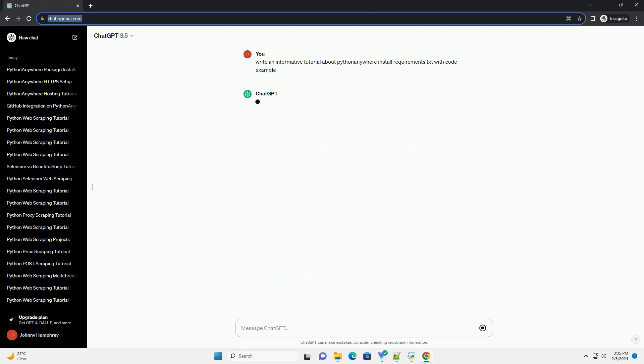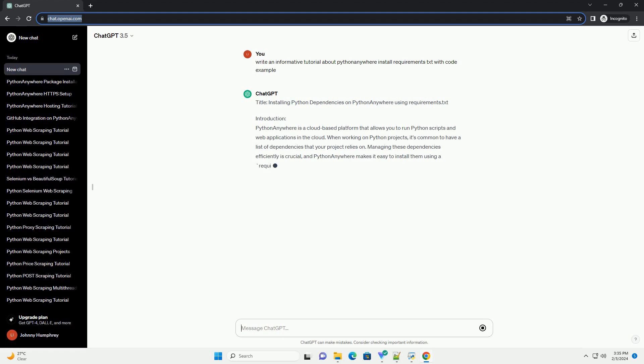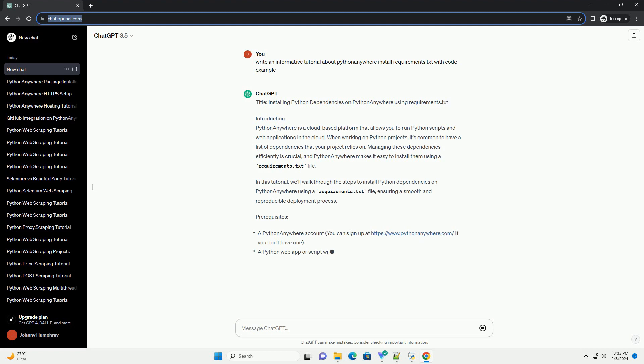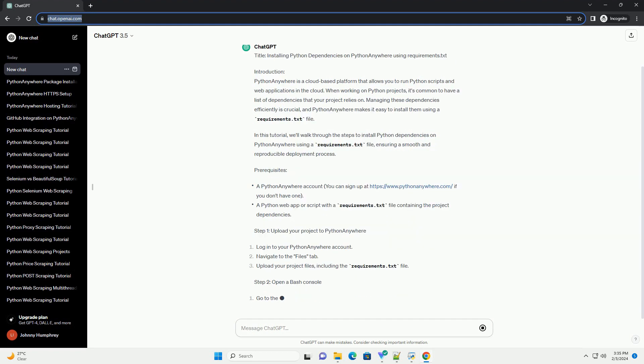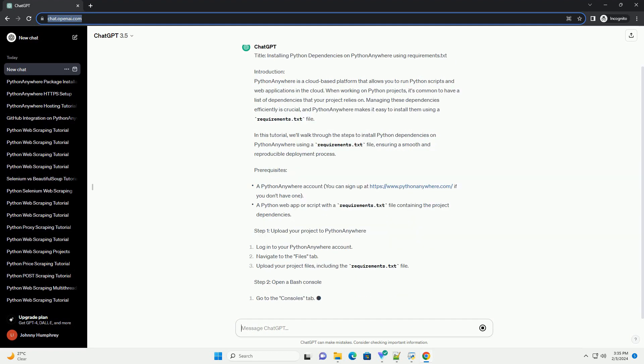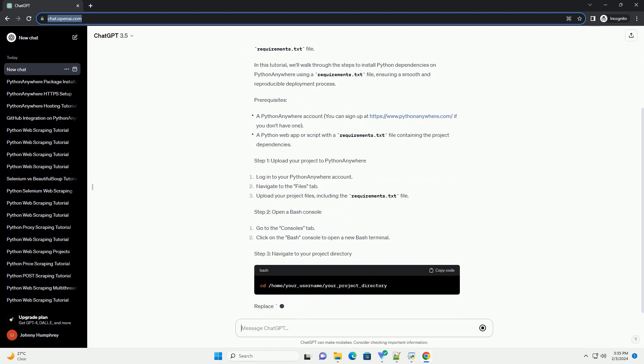Introduction: Python Anywhere is a cloud-based platform that allows you to run Python scripts and web applications in the cloud. When working on Python projects, it's common to have a list of dependencies that your project relies on. Managing these dependencies efficiently is crucial.